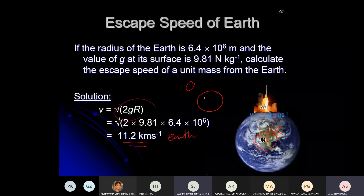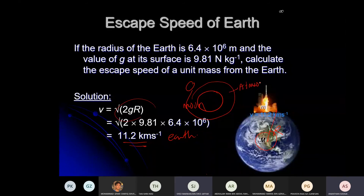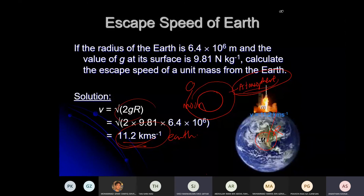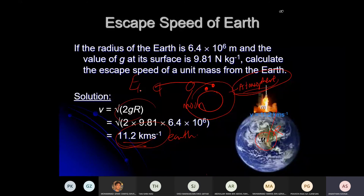The Moon — does it have an atmosphere? Technically no — it doesn't have gas above its surface. In exams they ask: why doesn't the Moon have an atmosphere? The answer uses the escape speed idea: escape speed of the Moon is very low because gravity is very low. So the kinetic energy of air particles is enough to escape from the Moon's surface.